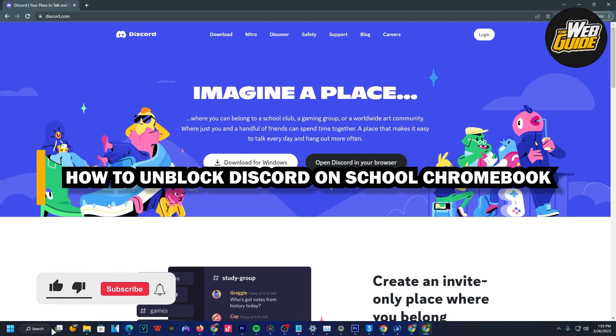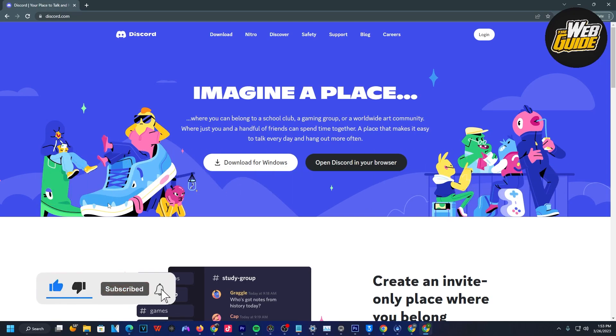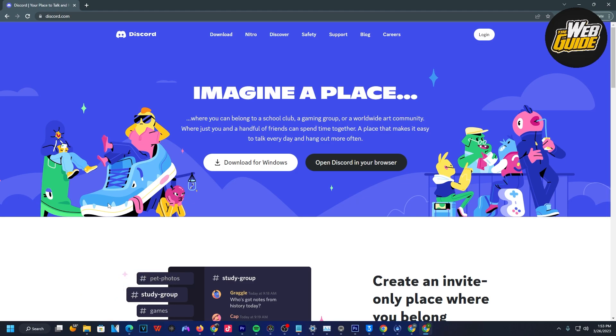Hey, what's up guys? In this video, I'm going to teach you how to unblock Discord on your school Chromebook. By the end of the video, you'll be able to have access to Discord on your school Chromebook. With that being said, let's get right into today's video.